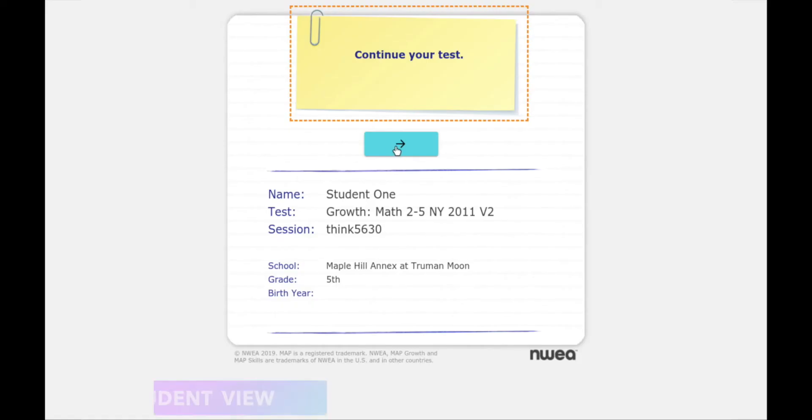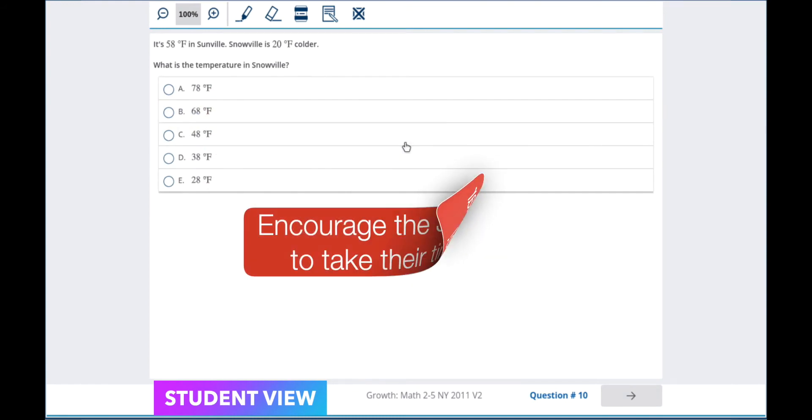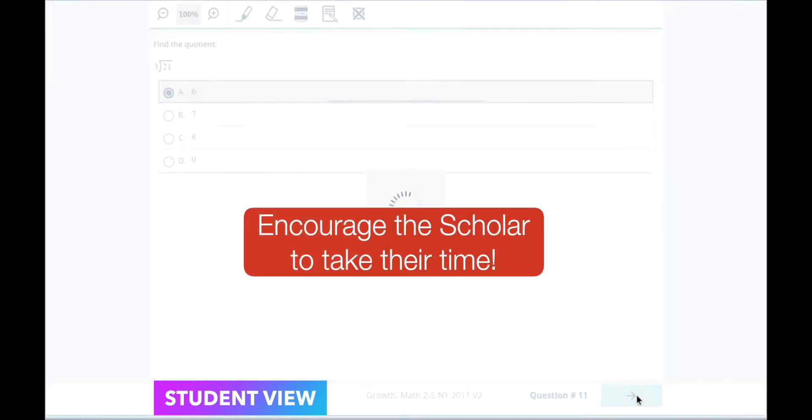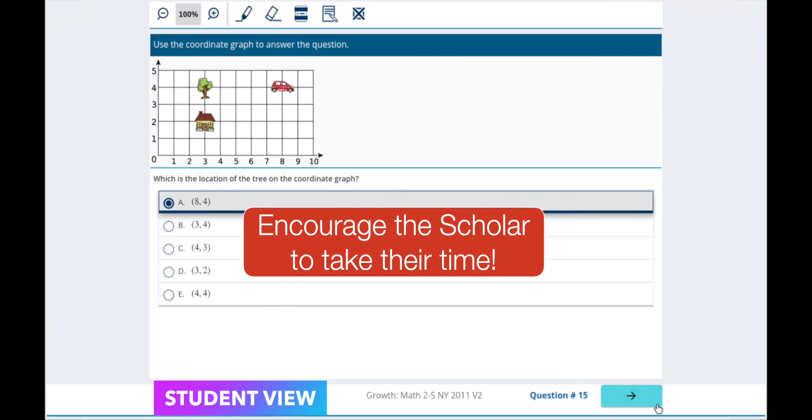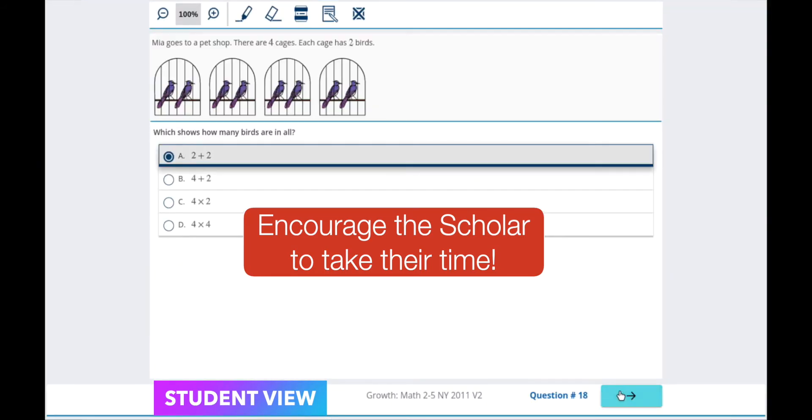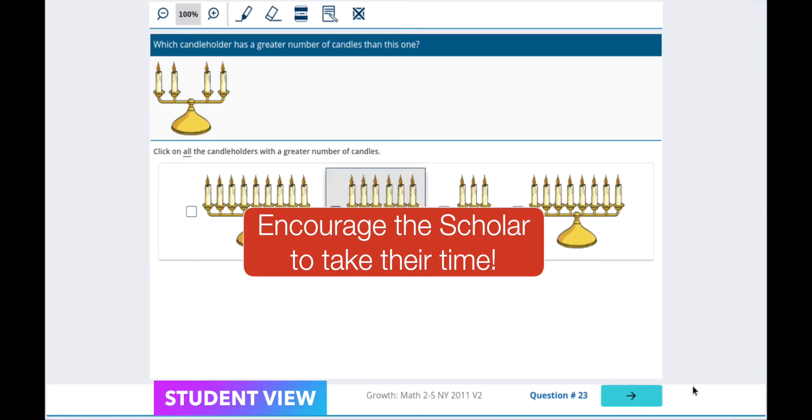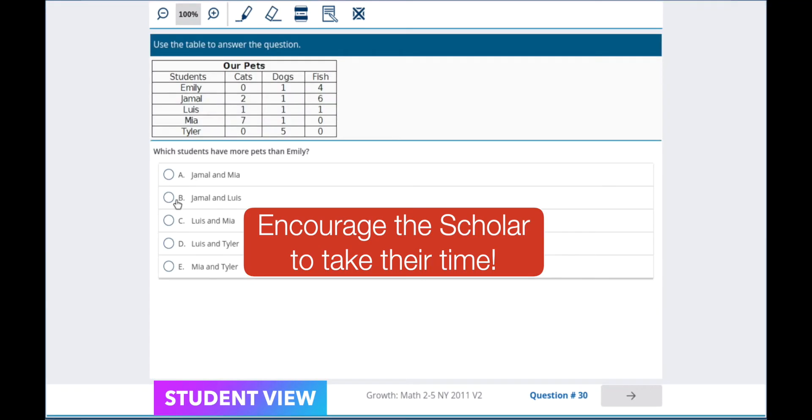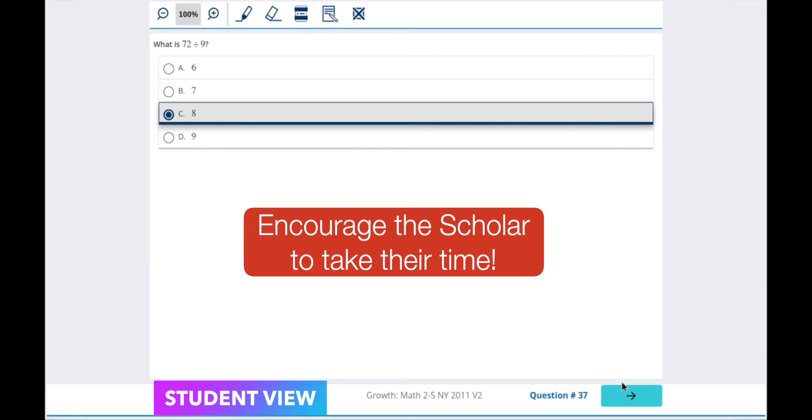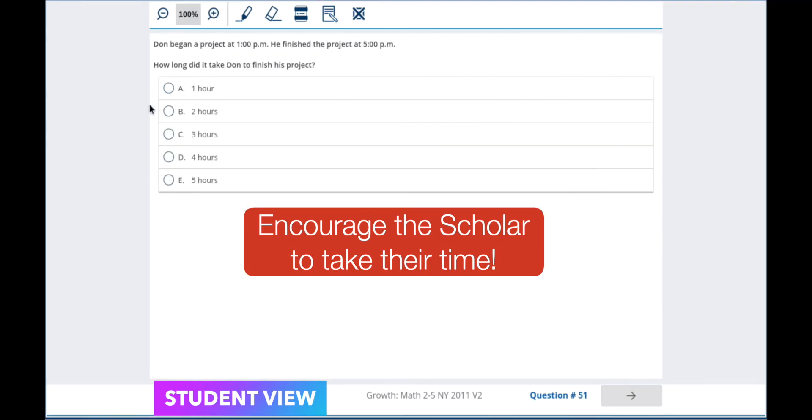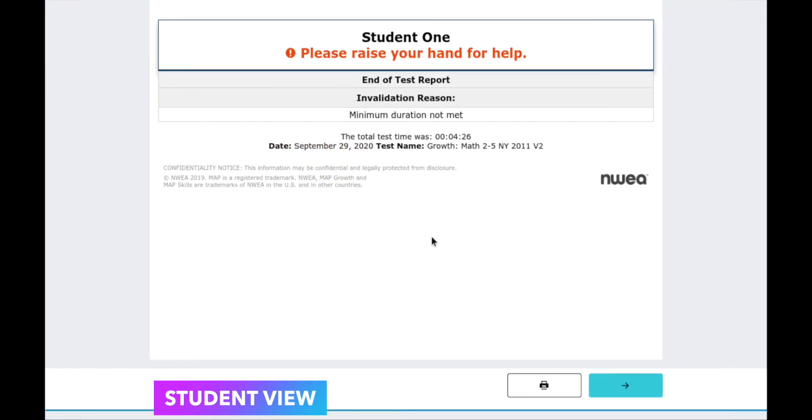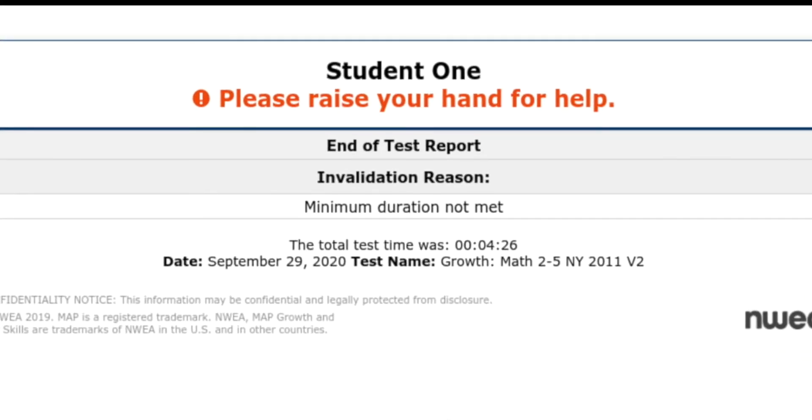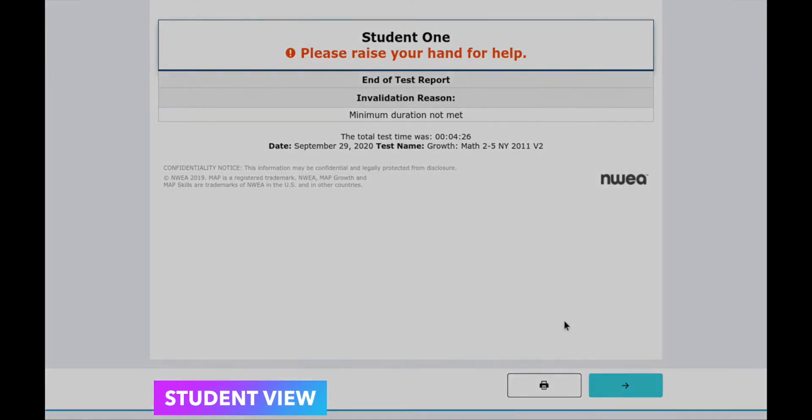On the student side, you will see it then will let them continue taking their test. The student will click the blue arrow. If the student rushes through the test, it will invalidate the test and he or she will have to take the entire thing over. So it's best to take your time and do your best.